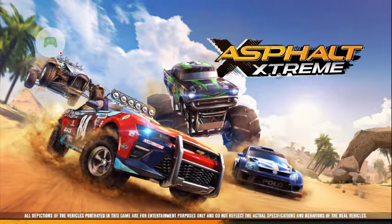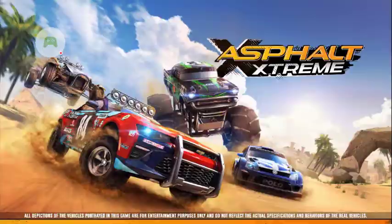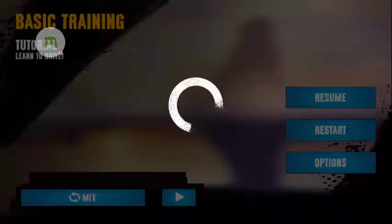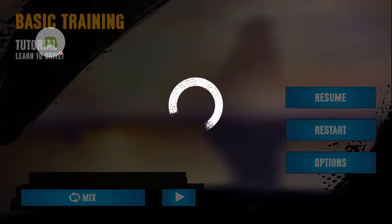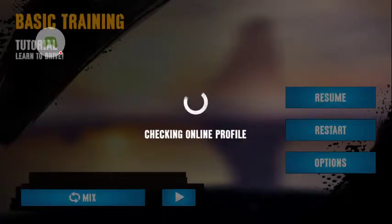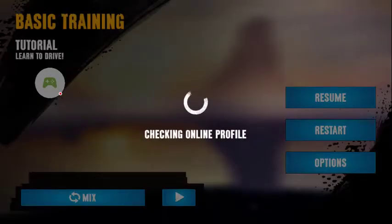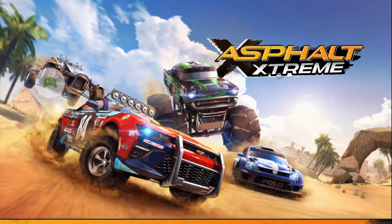It should now show the online profile you were already using. It's showing my profile — it's loading. It might take some time but keep trying, it will automatically complete. Now the online profile is loaded.